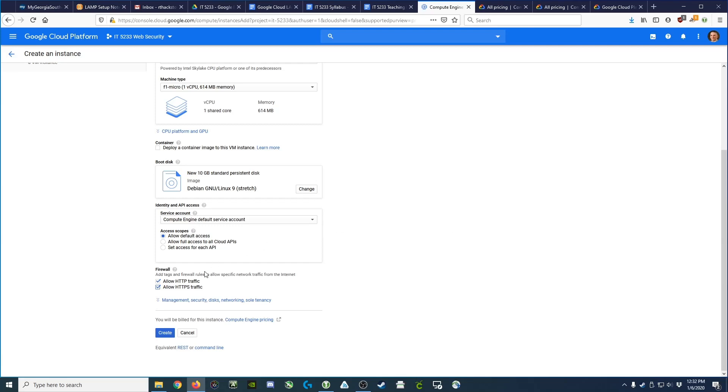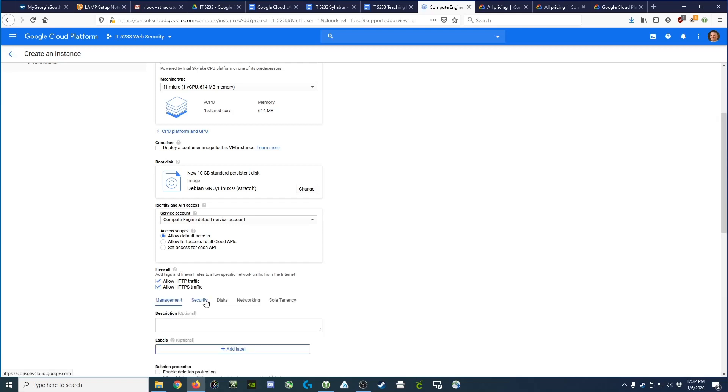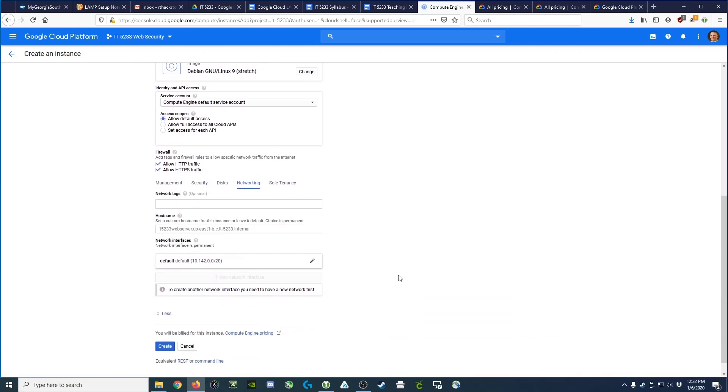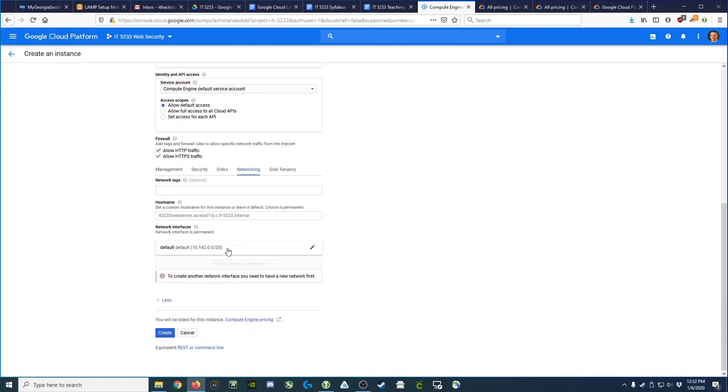And then lastly, we need to open up this little set of advanced options here and choose Networking, because under Networking we need not what was called an ephemeral IP address, which will change every time we restart, but we'd like a static IP address.